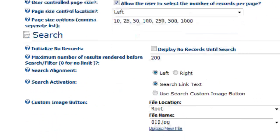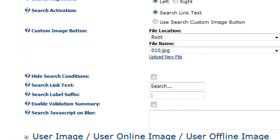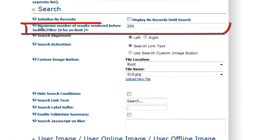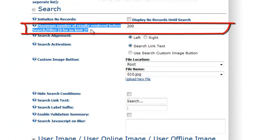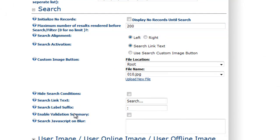You can set up some very basic search options. Do you want there to be a search image, or do you want there to be a search link? This can be very helpful on very large implementations. You can set a maximum number of results rendered before search — this can render only 200. So if you had a hundred thousand users in the system, you're only going to pull the first 200, which really forces the user to search and can help with load time and performance.